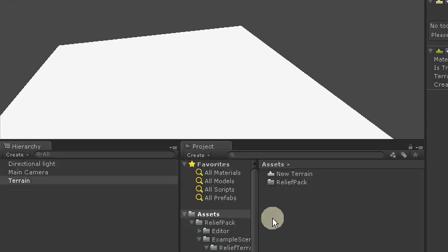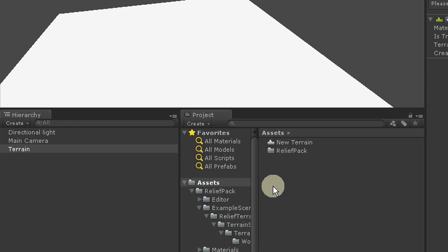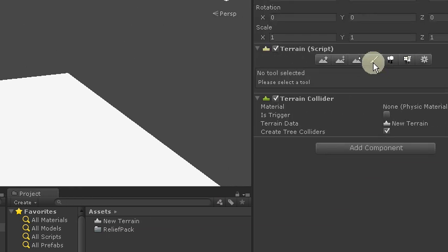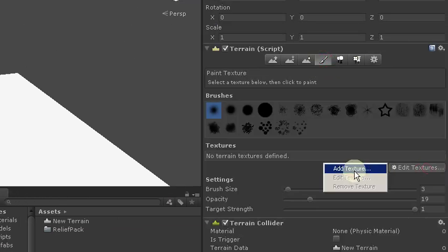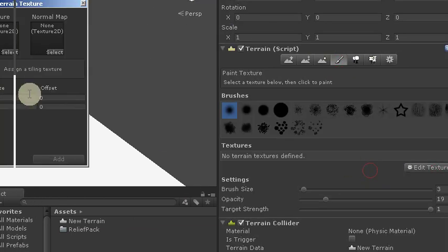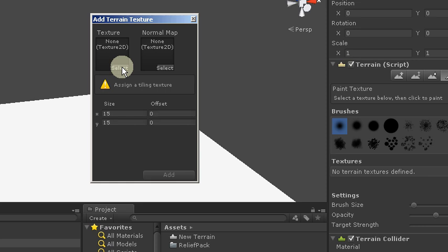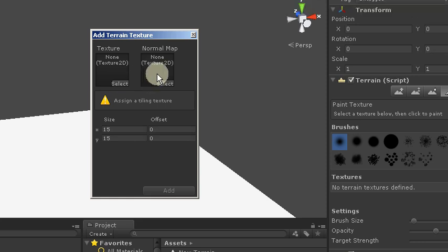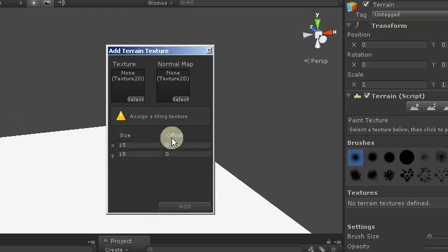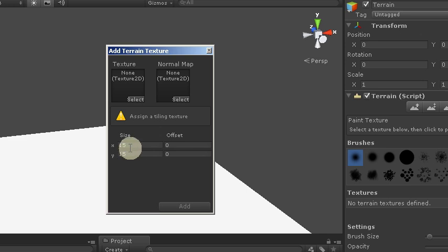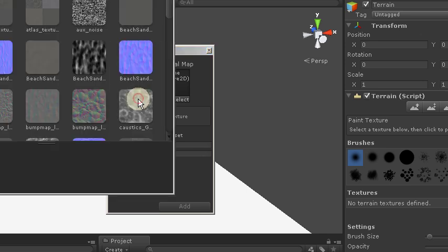Next thing to prepare it for working with RTP will add some textures. In the simplest case it will be just four. Note that neither normal maps nor tiling isn't used. It's set globally in RTP main settings.